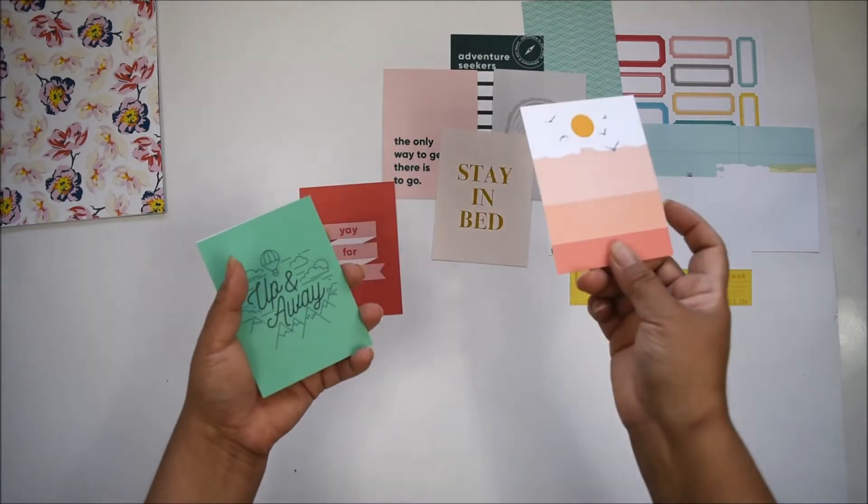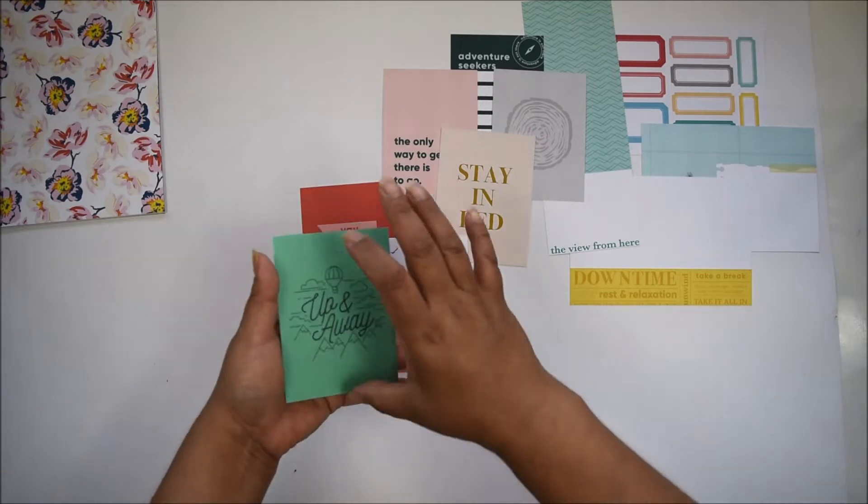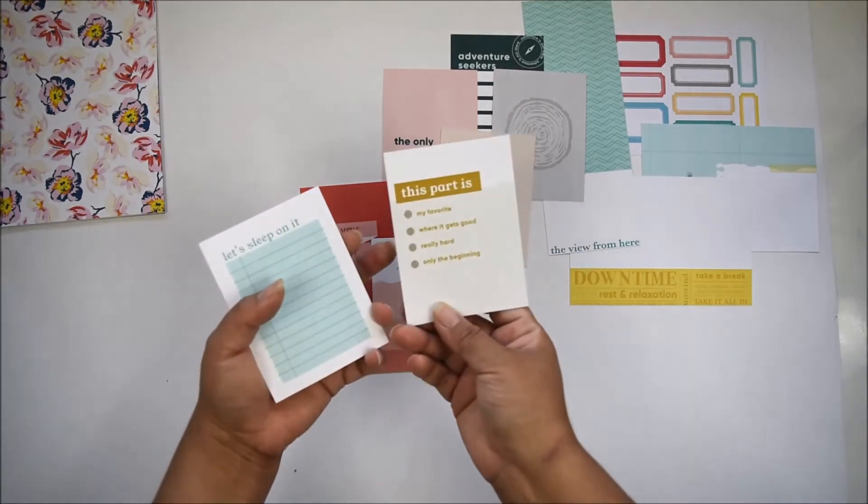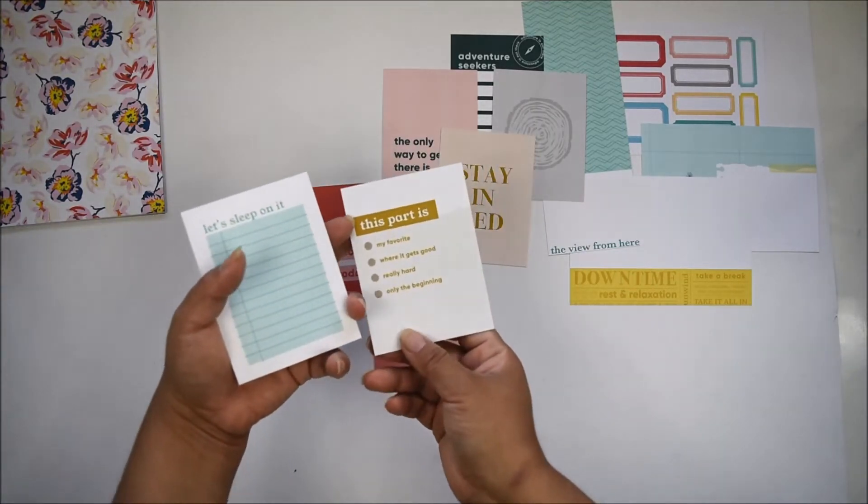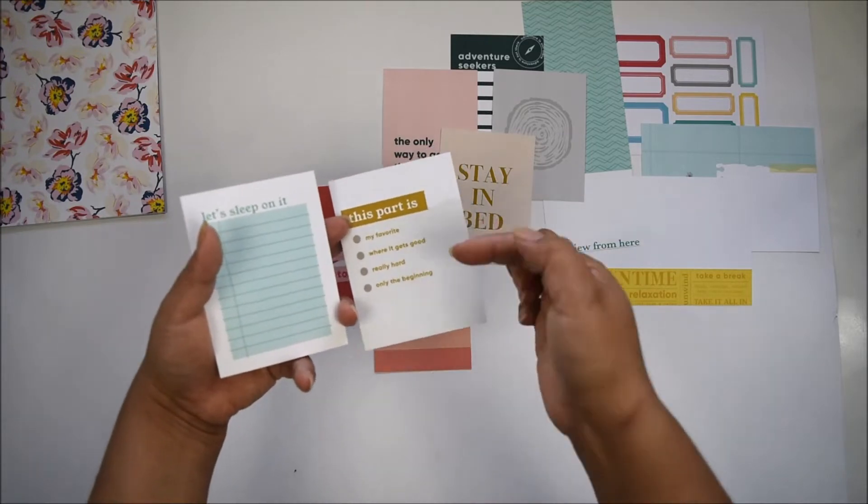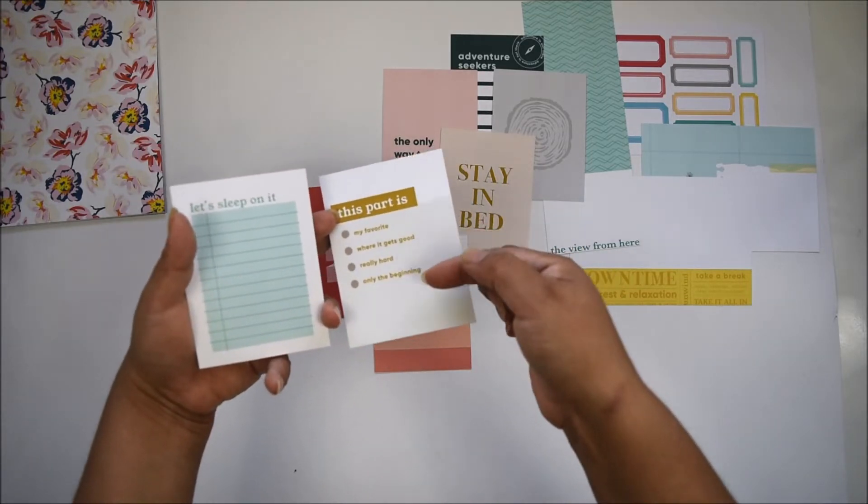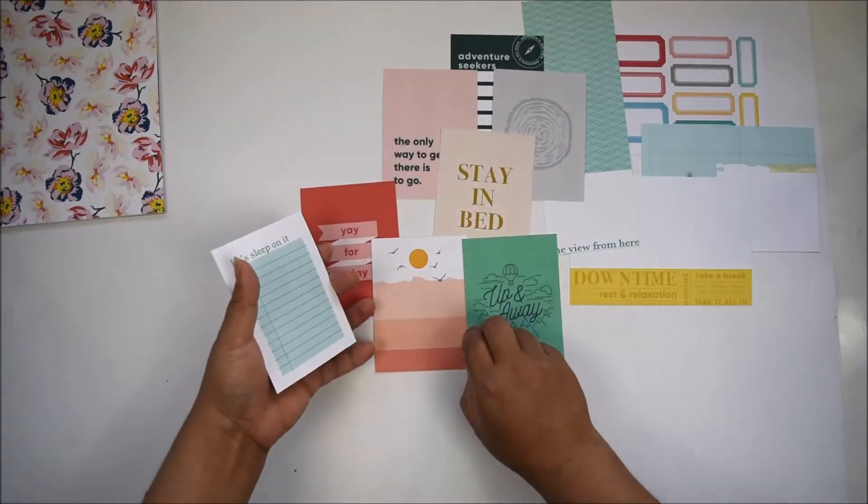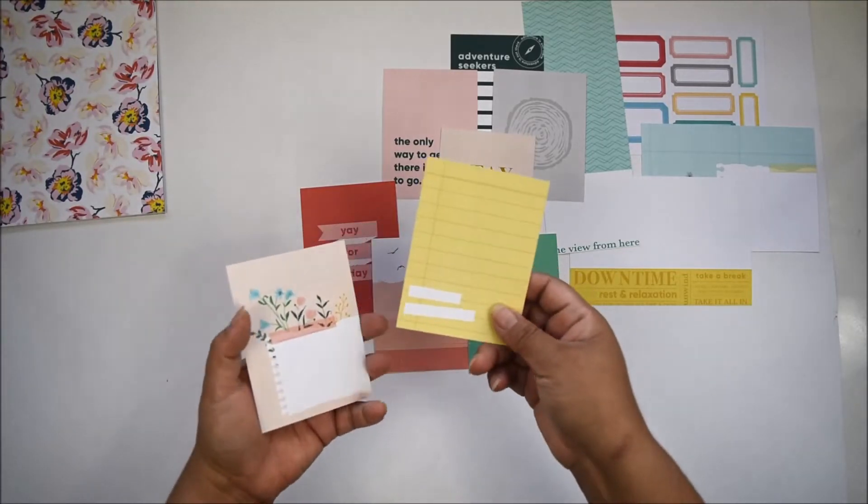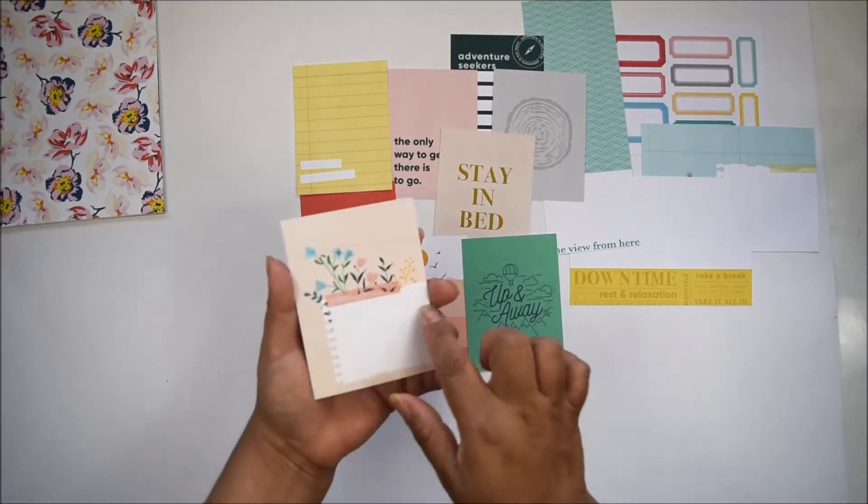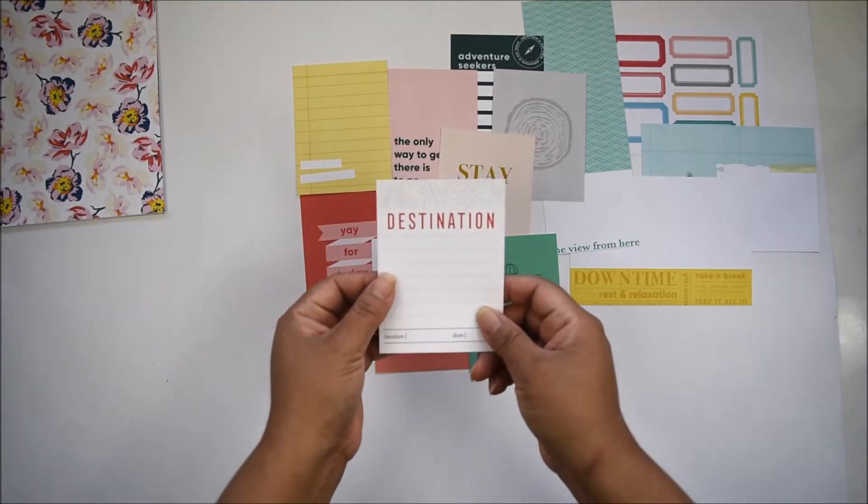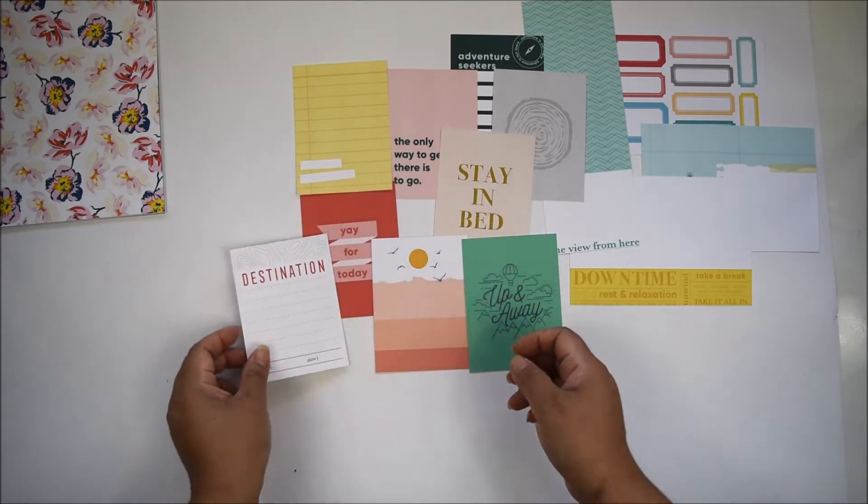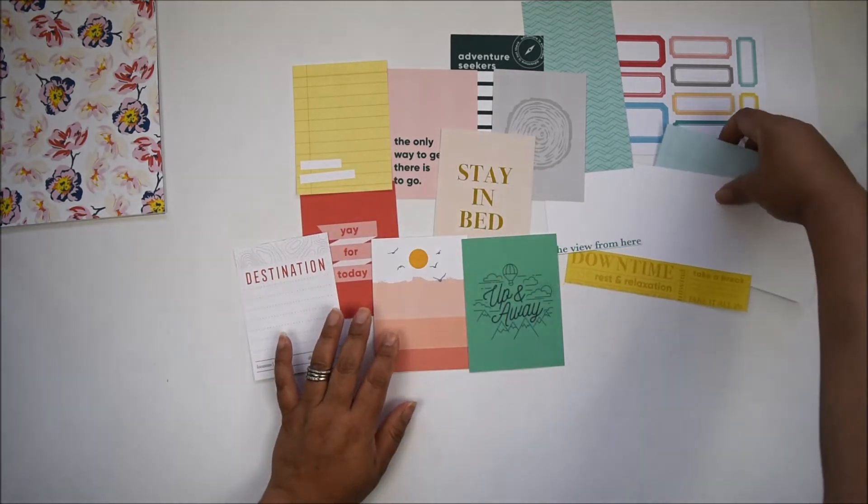'It's about the journey, not the destination.' A lot of everyday cards. 'Up in a way,' 'this is where it gets good,' 'really hard,' 'only the beginning,' 'perfect.' 'Let's sleep on it.' Lots of journaling spots—perfect places to write your memories. These are the cards that come in the kit.